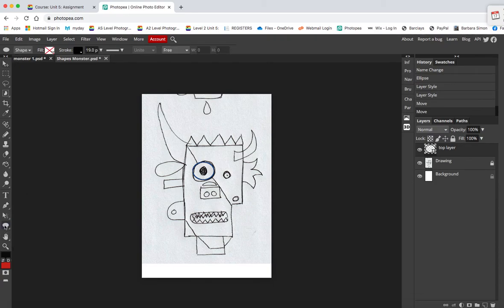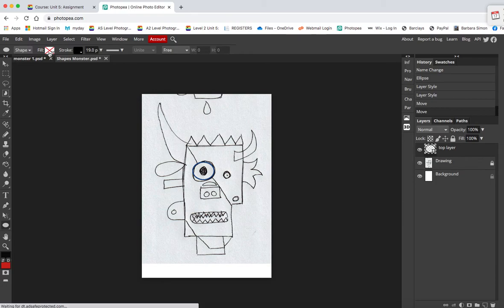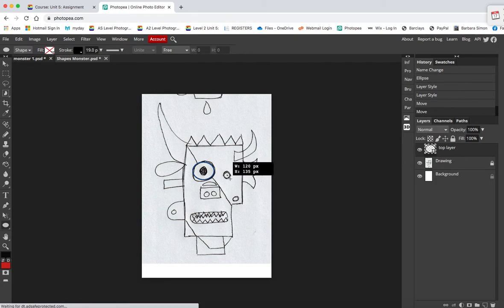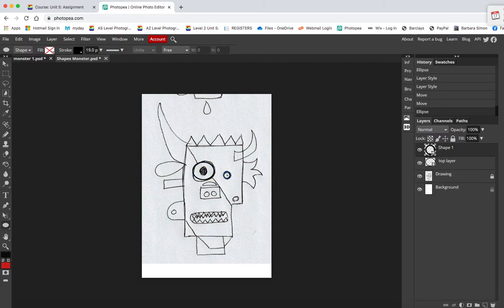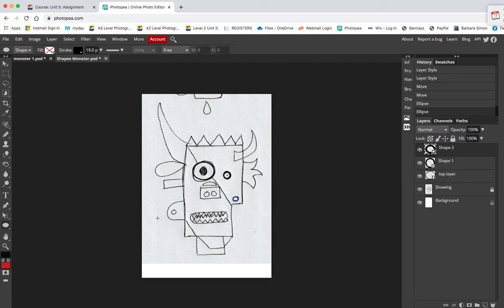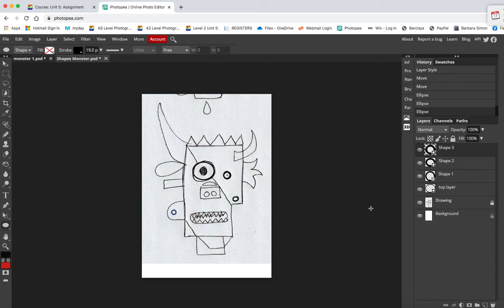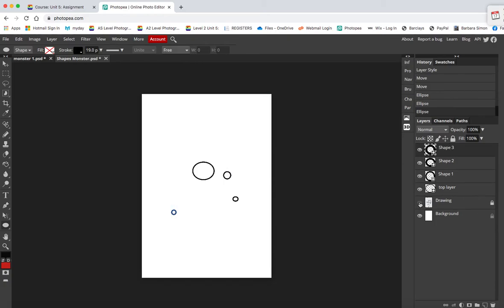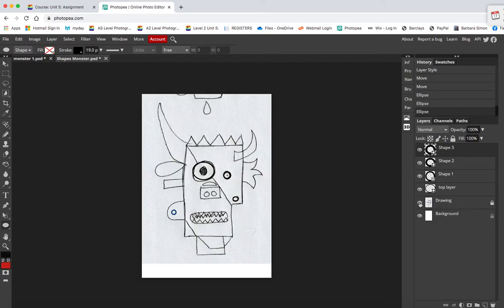So I've still got my circle tool, shape, no fill, stroke, same diameter. Draw another one, there we go, draw another one, and another one. And as you'll see now, all these shapes are on separate layers. Now what we'll do at the end is we'll flatten the whole thing down, but that's how you can add perfect shapes.